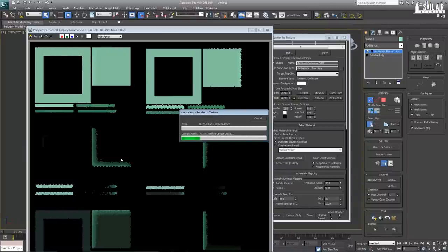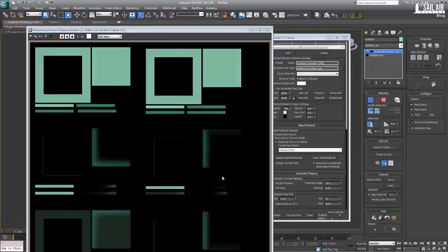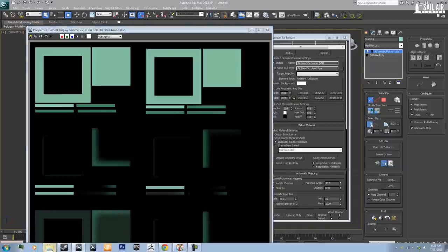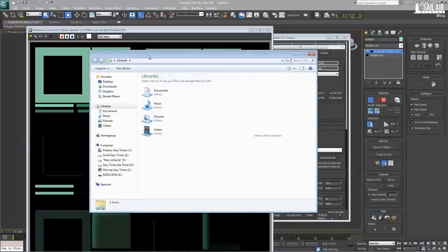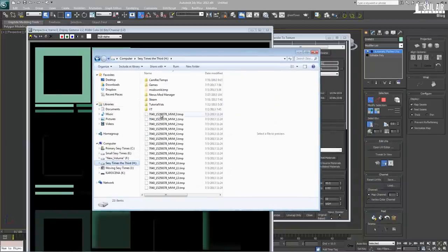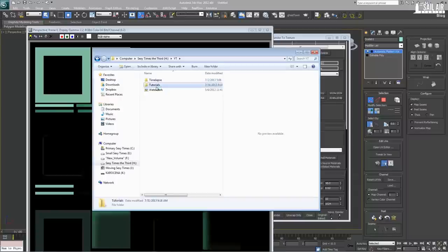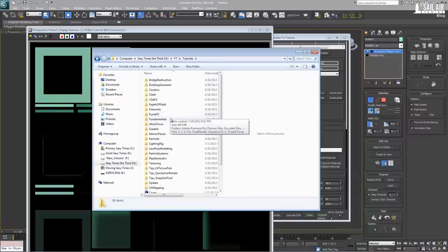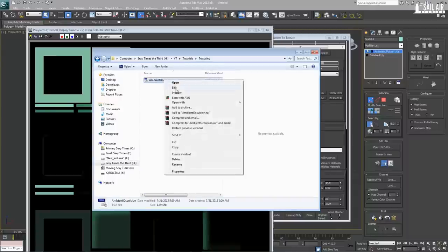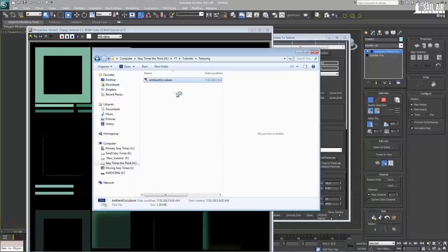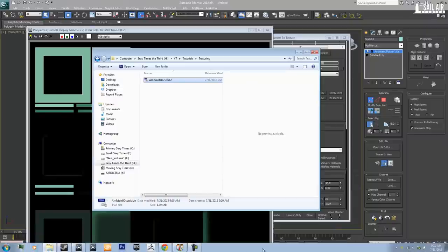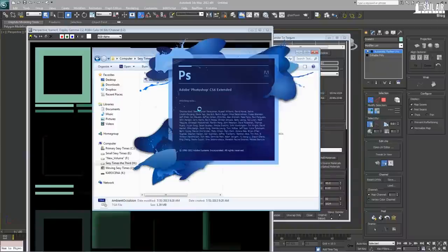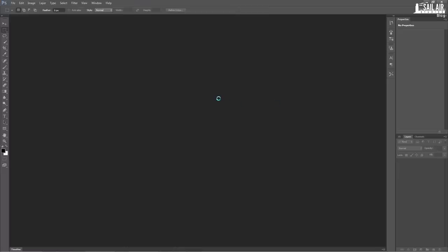We'll let this render out very quickly — I'll pause the video. Now the texture is rendered out. If you want to see how it looks, we'll go under our Tutorials, Texturing folder — look at all those tutorials I should be doing more of. When we preview it in Photoshop, we'll see that the ambient occlusion is already rendered out and already unwrapped for us, so we don't have to worry about anything.